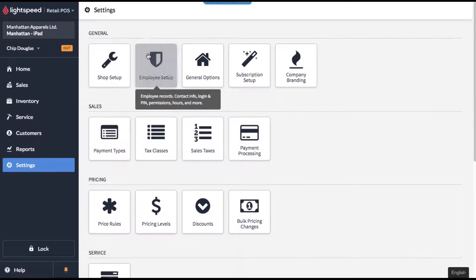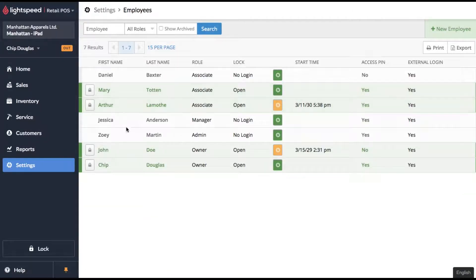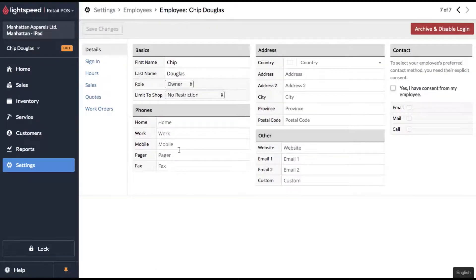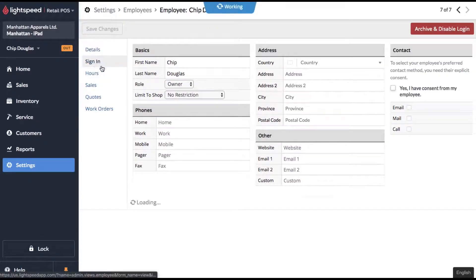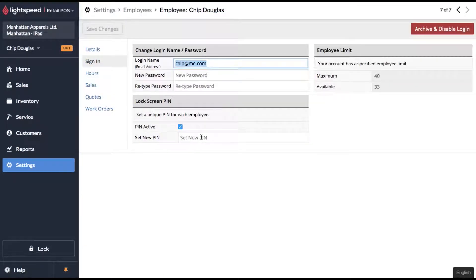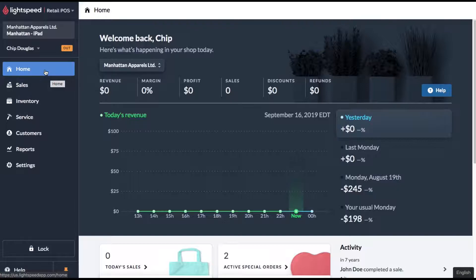One other thing you're going to want to do is for each employee, you're going to want to make sure that they have a PIN code. This is what they're going to use to clock in and out.